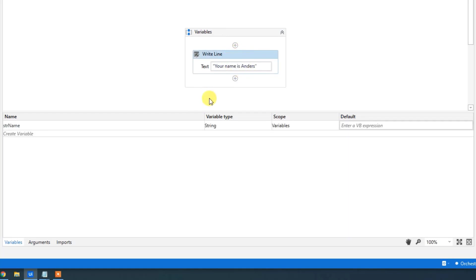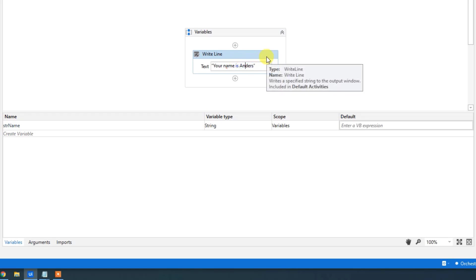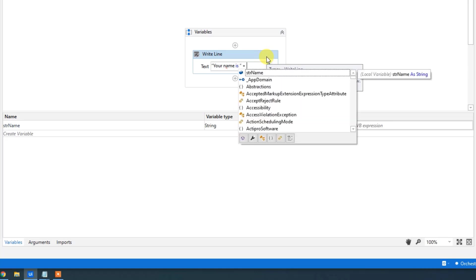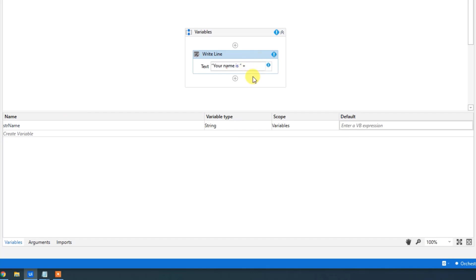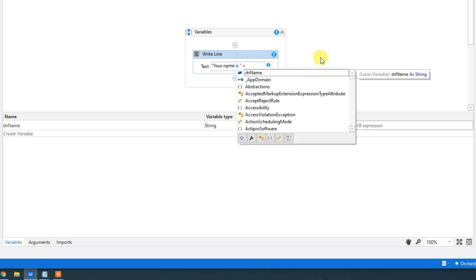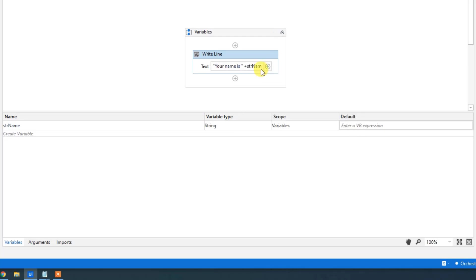Now, because we want to use this variable, instead of the hard-coded name 'Anders', we delete it — but make sure you still have the space. To insert a variable, go outside the quotation marks, type a plus, then the variable's name. You can see it in the IntelliSense dropdown as 'strName'. If you don't have the dropdown, press Control+Space to bring it up. Choose 'strName' by double-clicking.